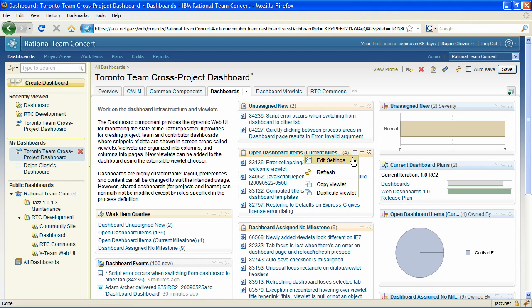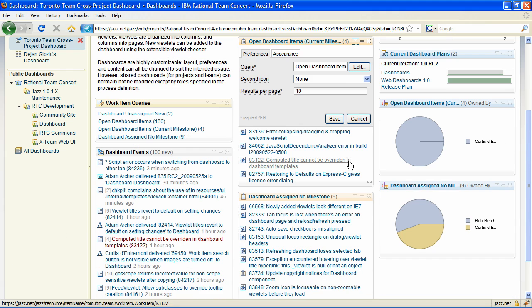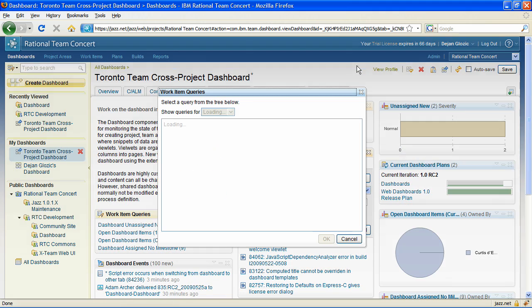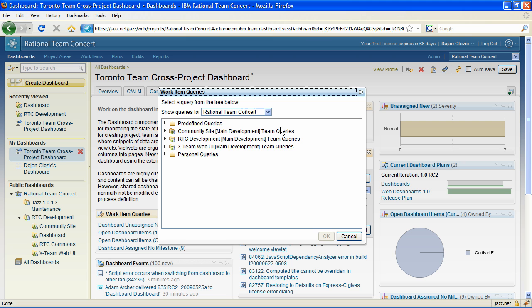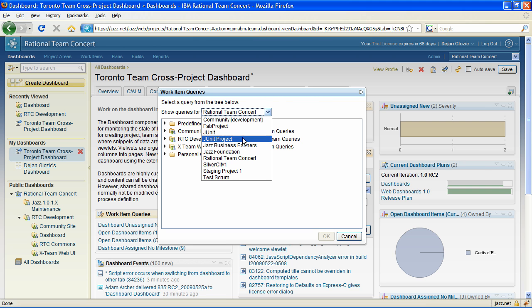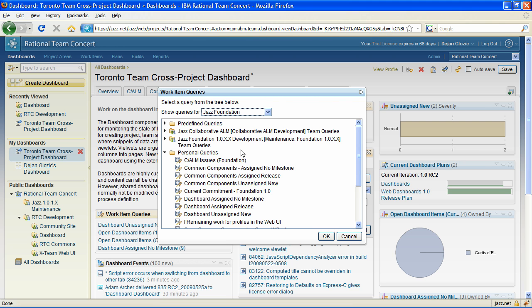Viewlets can now be configured to show results from project areas different than the dashboard's own. It is now possible to create a hybrid dashboard with results coming from several projects but in the same repository.